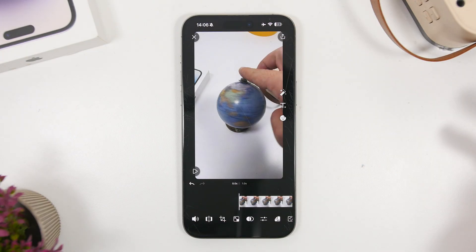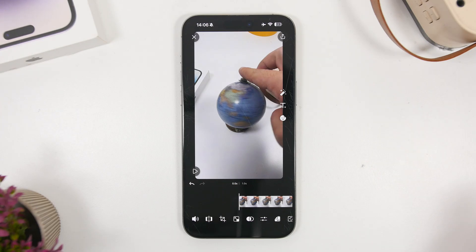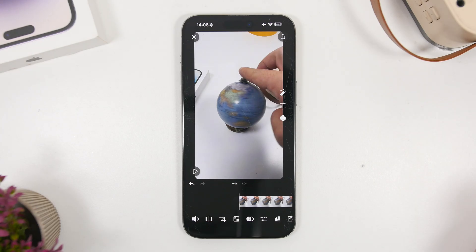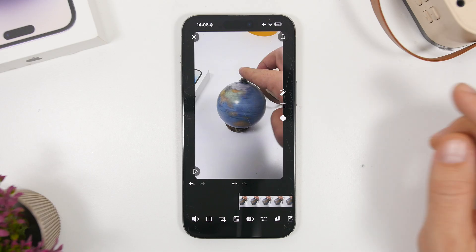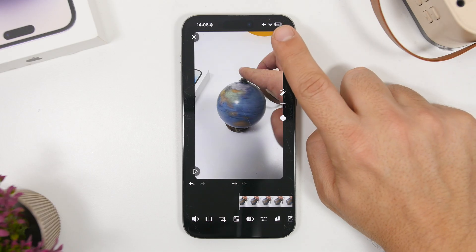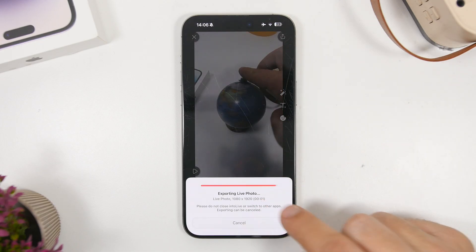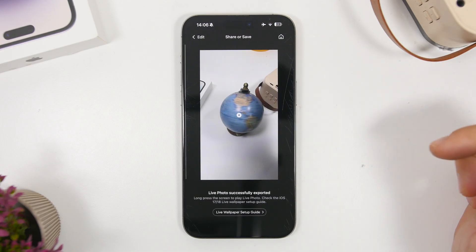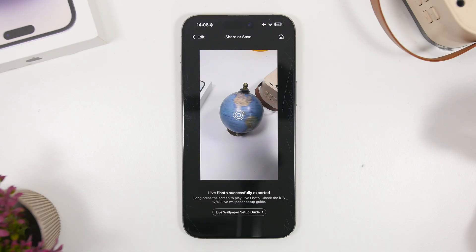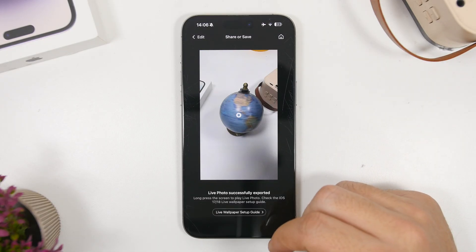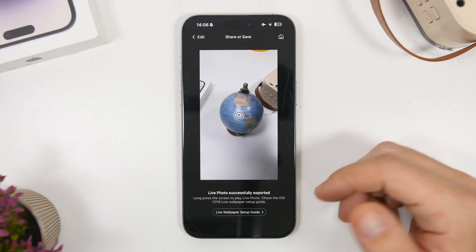The process is the same for GIF files as well. The only difference is that when you go to your gallery, you pick a GIF file instead of a video. Then tap the Share button and it will export the live photo.